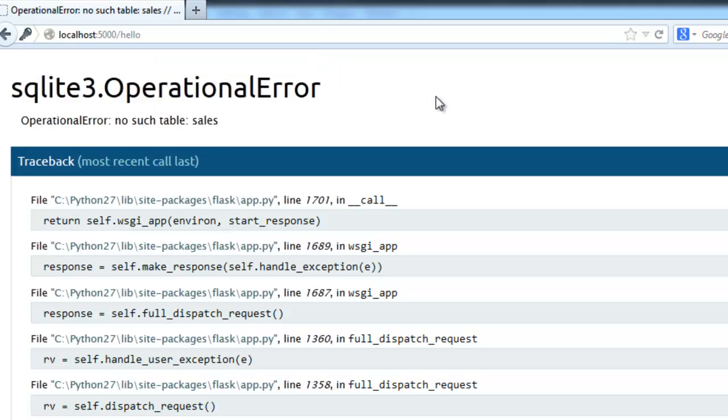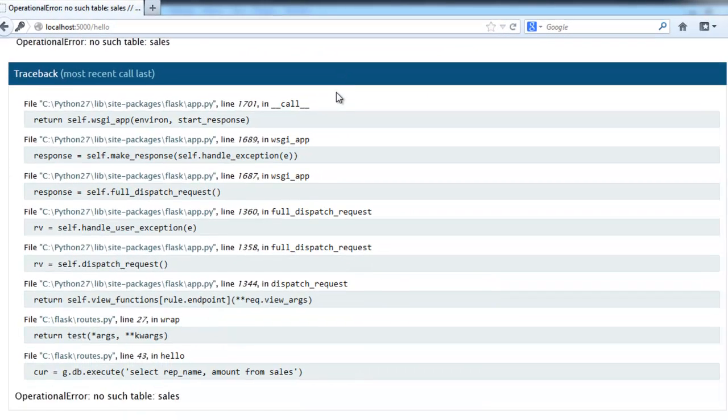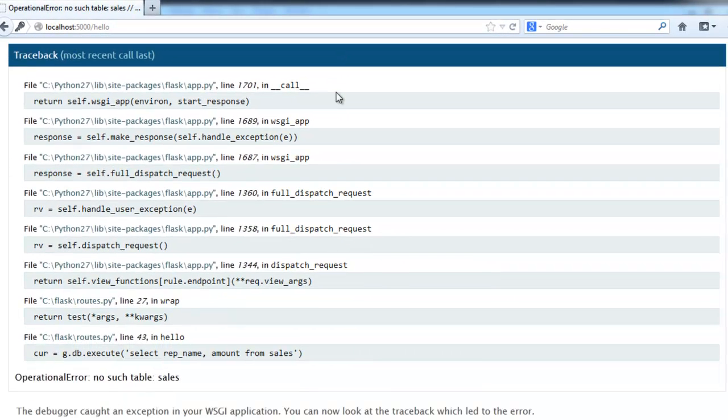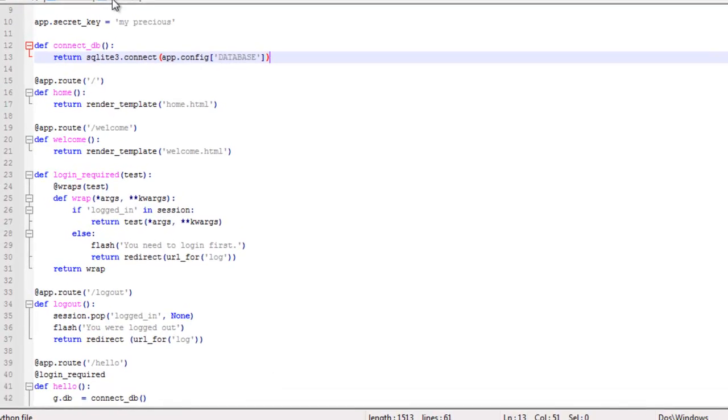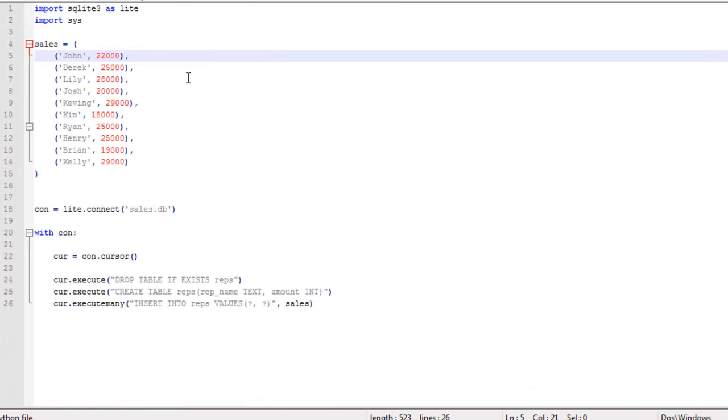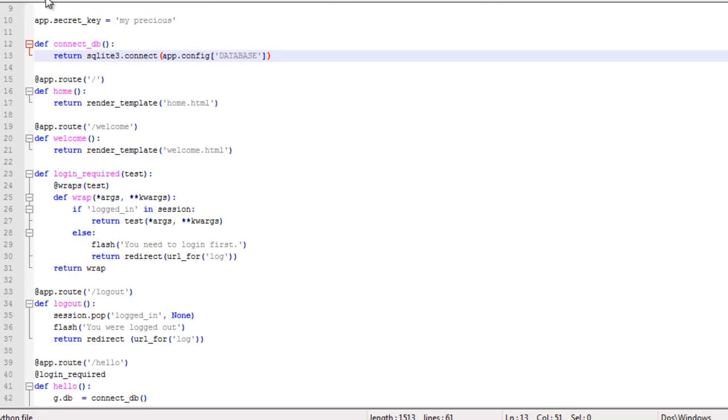Getting another error. Let's see what this is. No such table sales. That's because I called the table reps I believe. Yeah, it's sales.db and the table is reps.